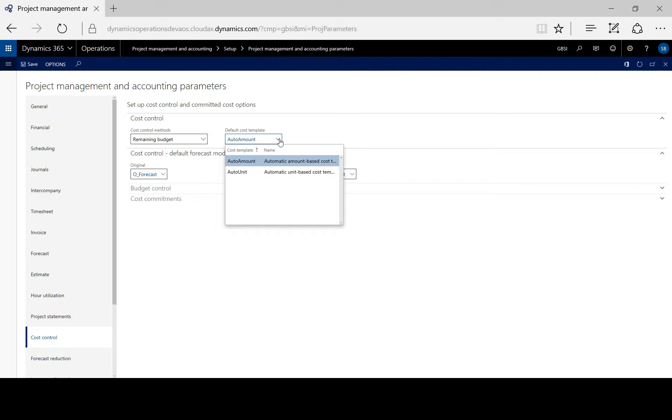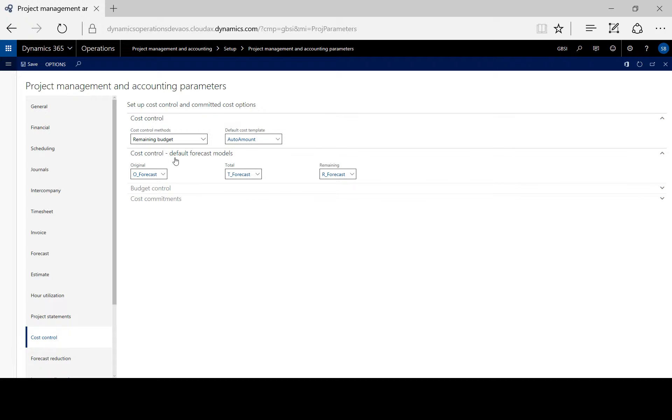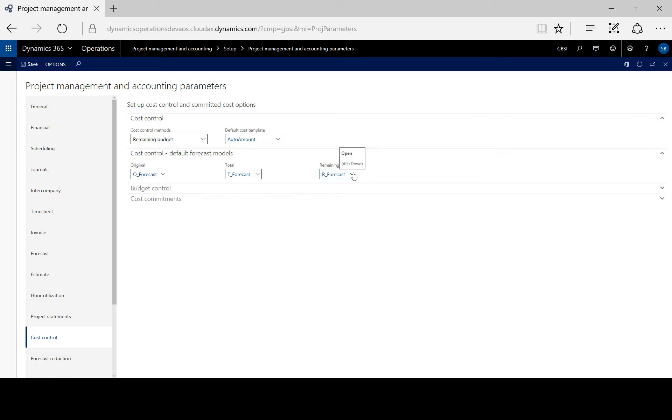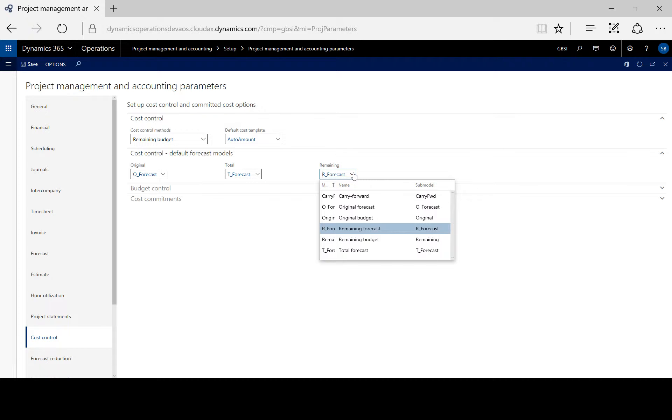Obviously, we can create new templates. Here we choose which forecast models will apply to our original, total and remaining forecasts.